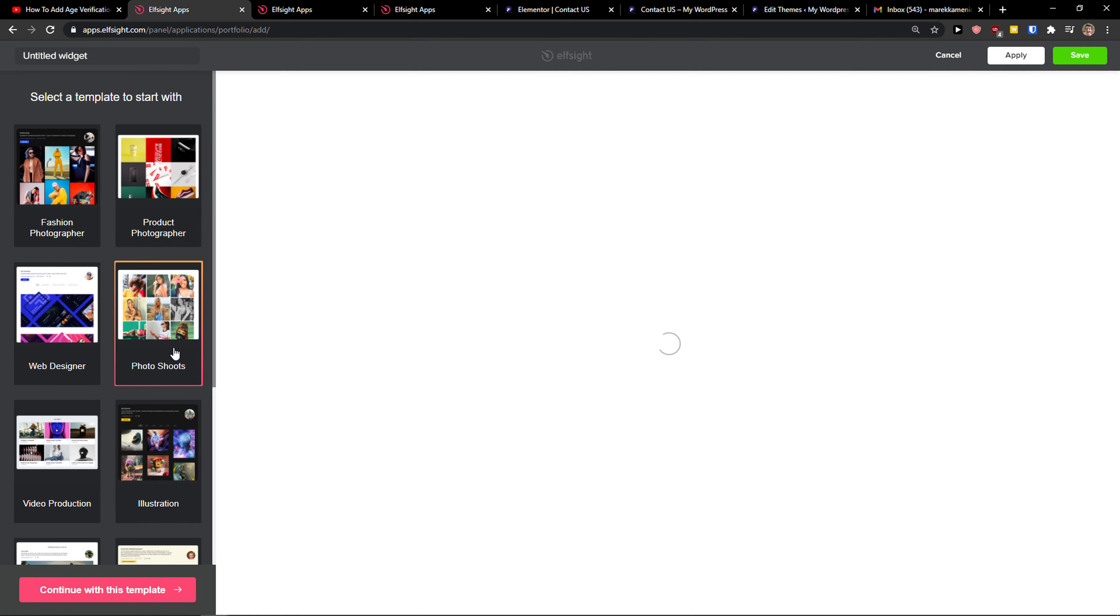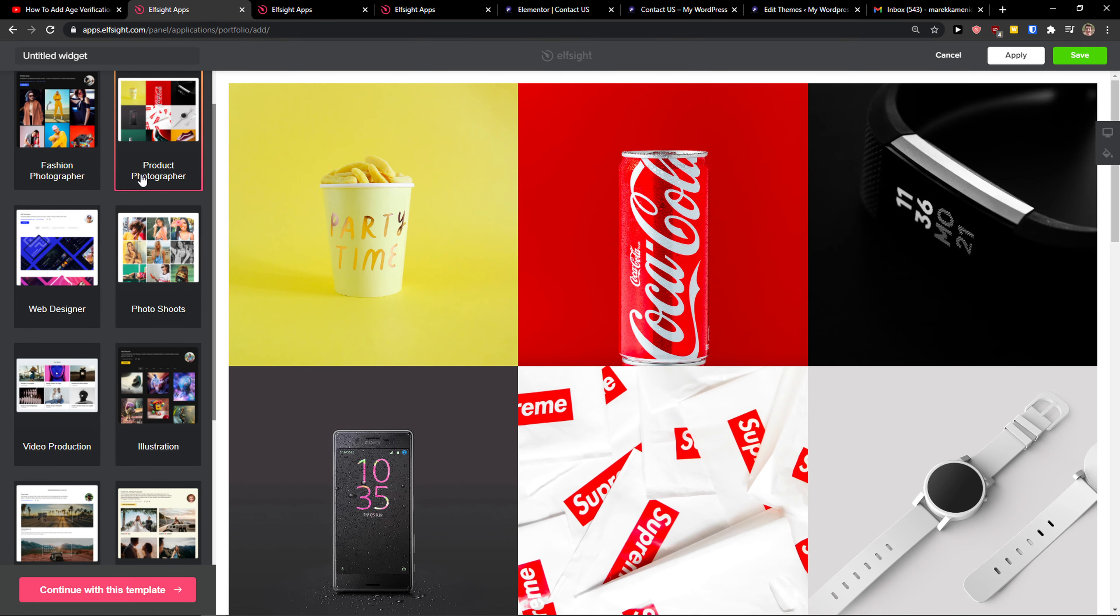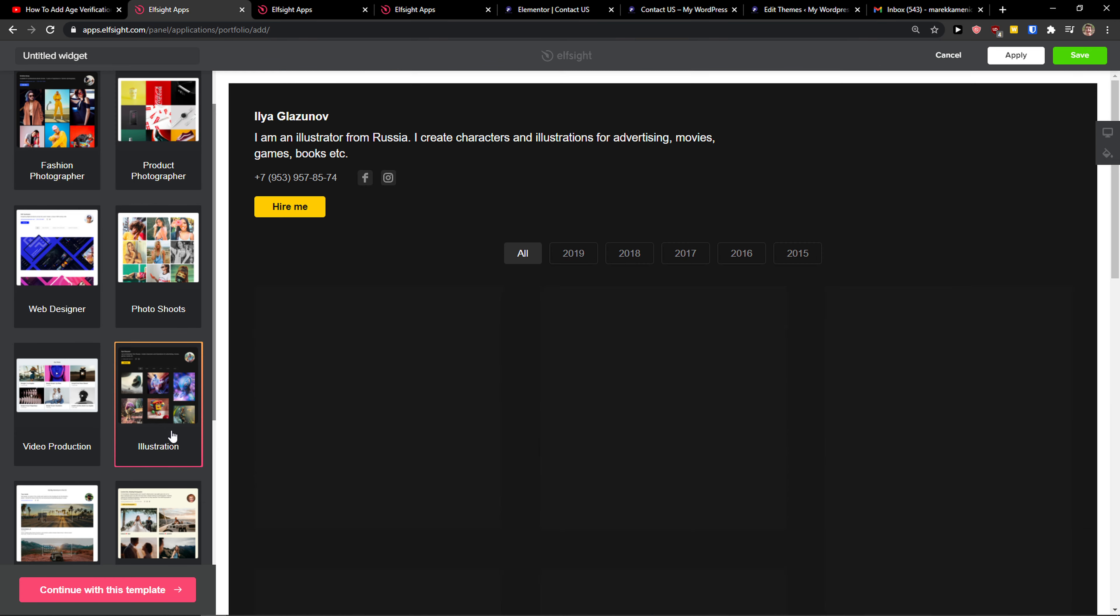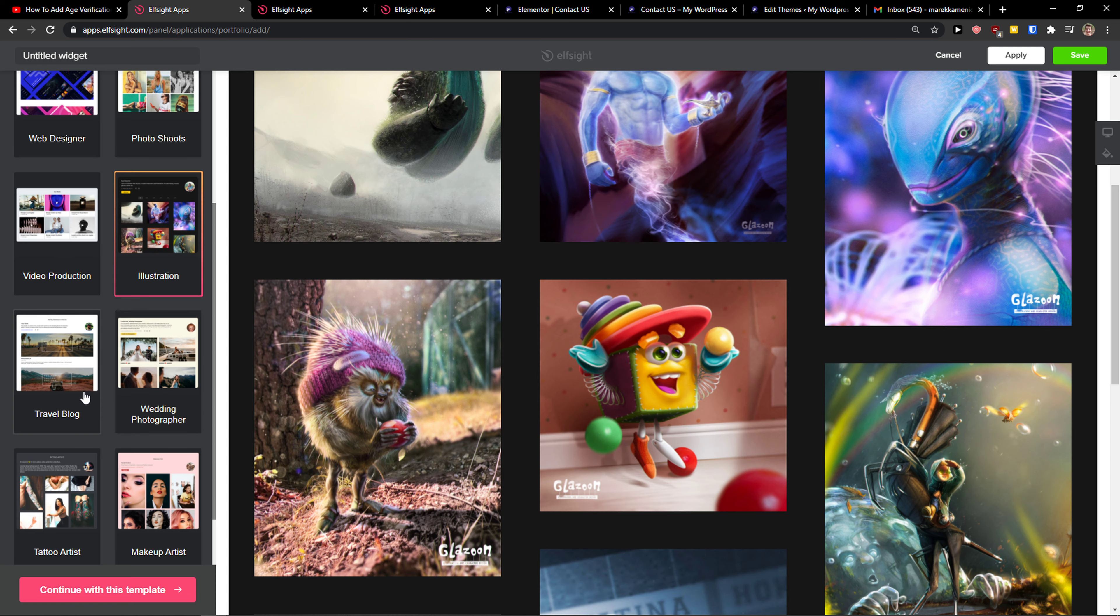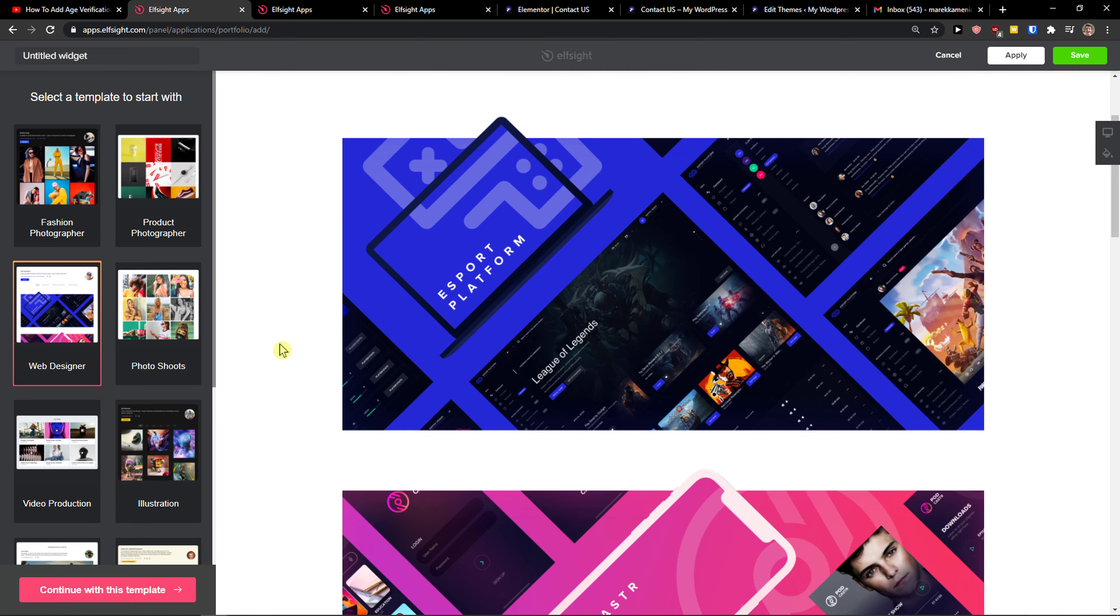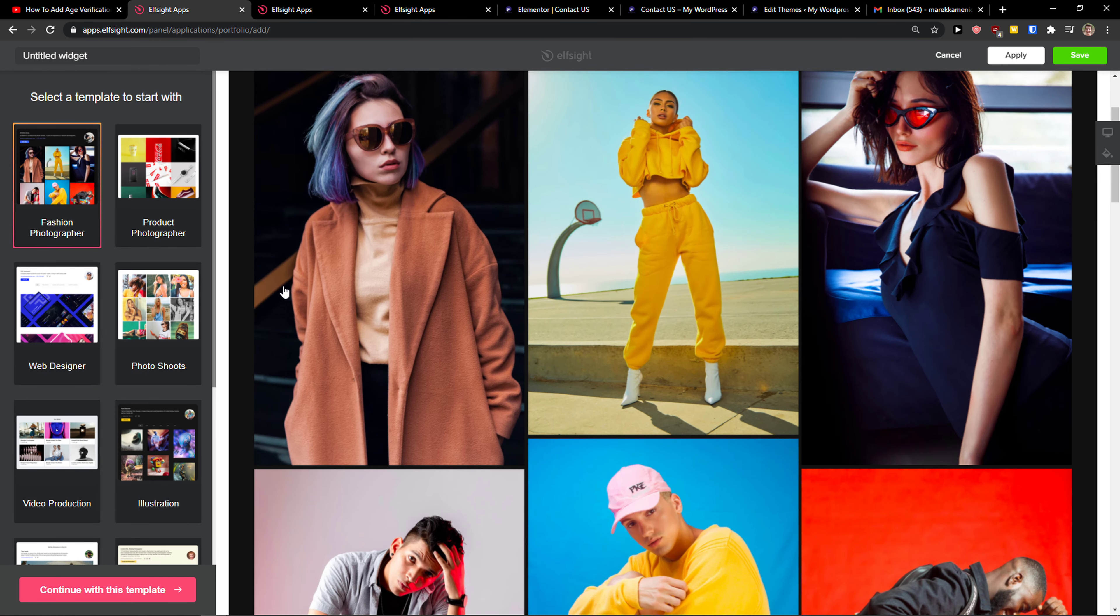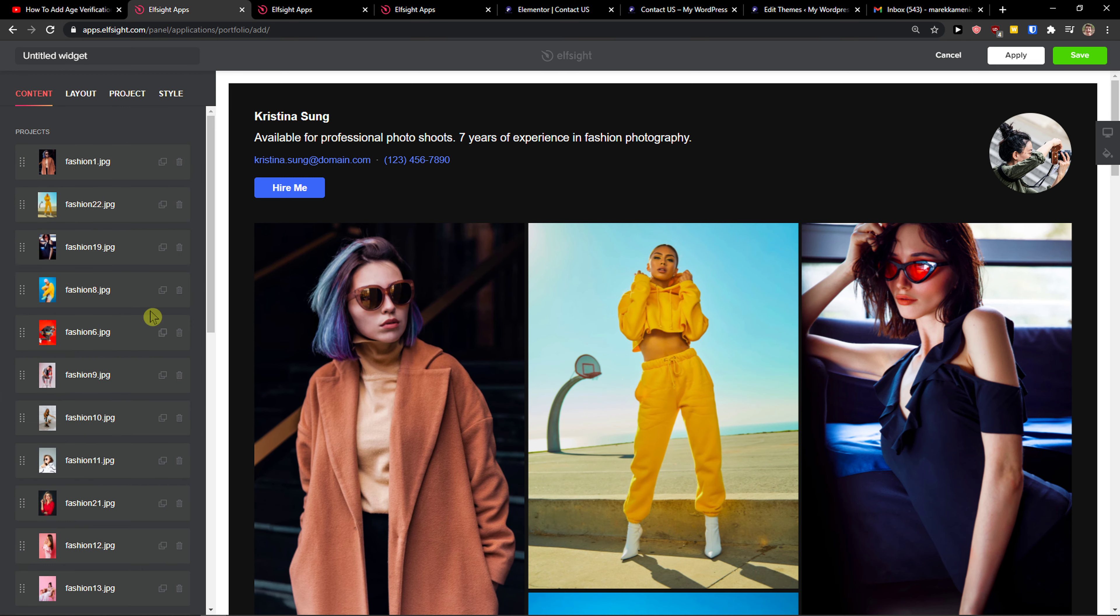Photo shoots or yeah, I'm going to choose the product photographer or even the illustration here, or web design or fashion. Let's just go with fashion. Now I can change literally everything and edit everything.